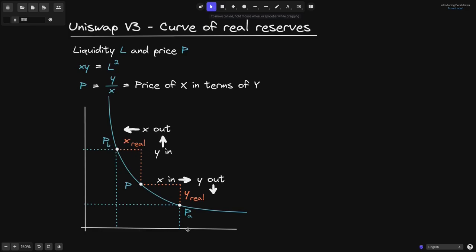To summarize: in Uniswap V2, to be at price p_a we would need a full amount of token y and token x, and likewise at p_b. However, to cover the price range from p_a to p_b, the actual amount of tokens needed is less. The actual amount needed is highlighted in orange — this much of token x and this much of token y.